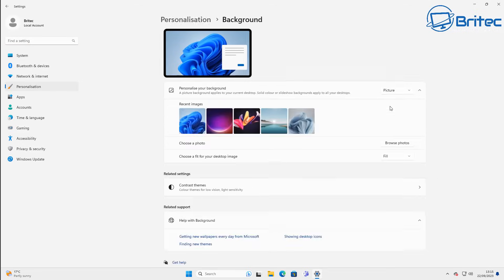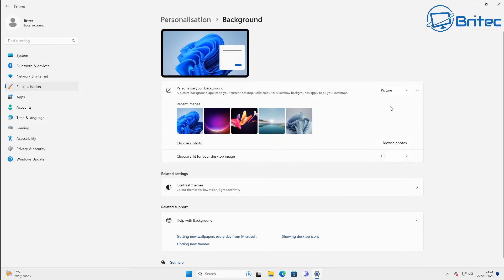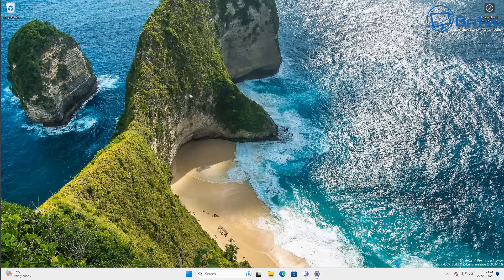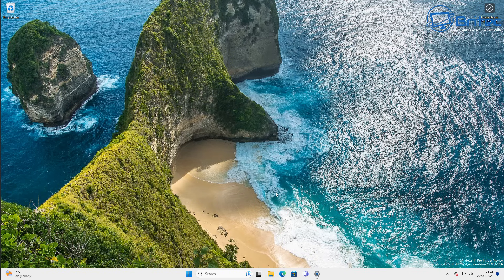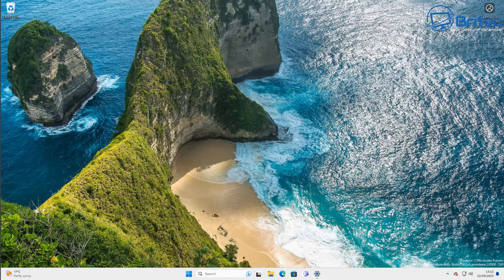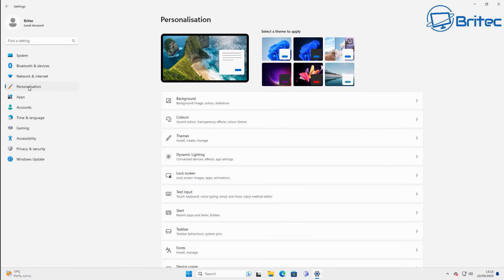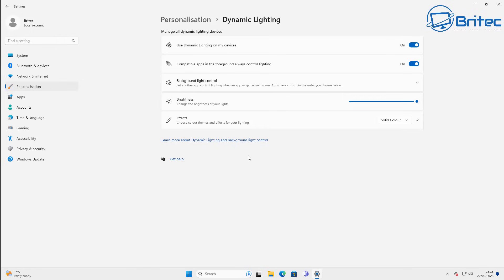Next up, moving into the personalization in your settings, in the background image area here for your personal background, you can put this to Windows Spotlight. And what this is going to do is basically change your desktop wallpaper every day and you'll get a new wallpaper just like this one. It will just rotate these and change them for you. You can add in a folder as well with all your favorite wallpapers and that will also change as well.